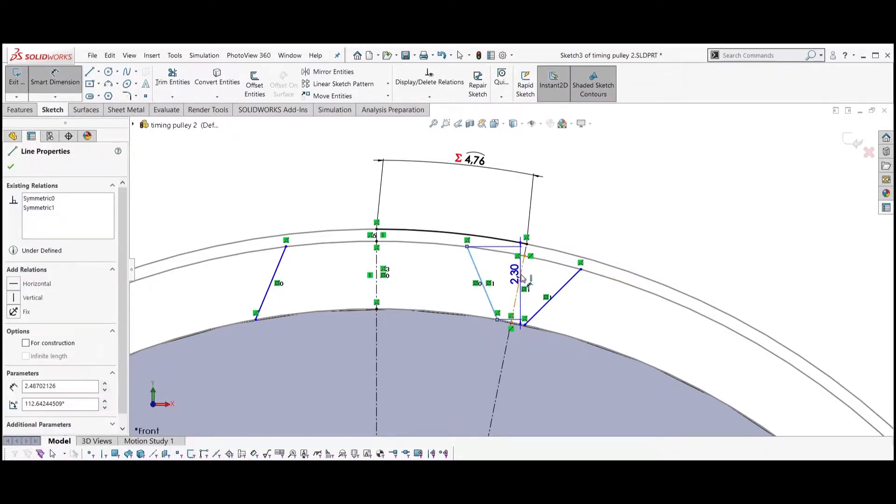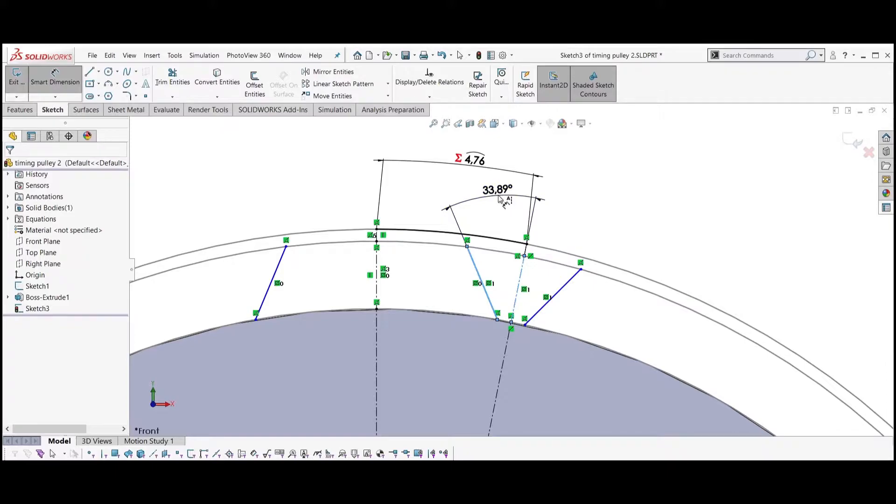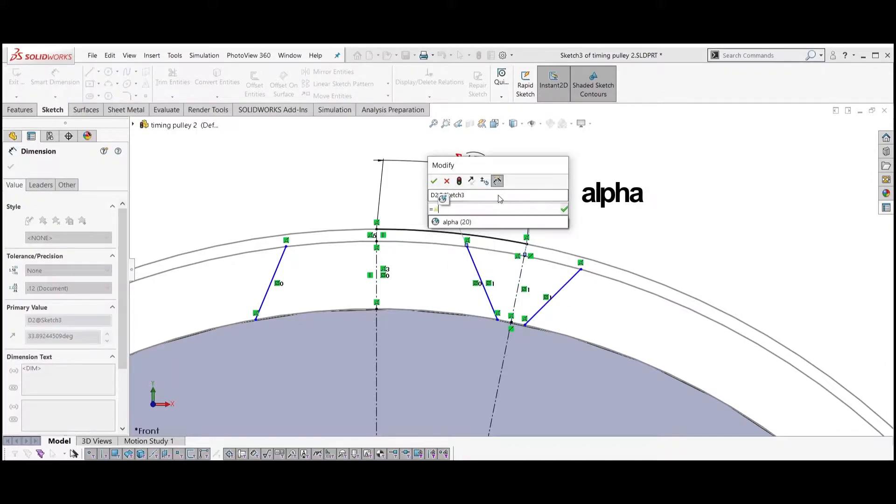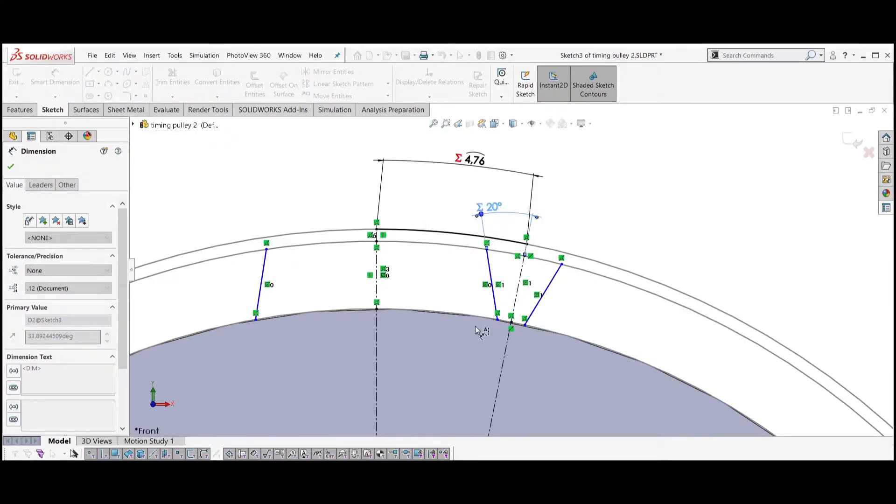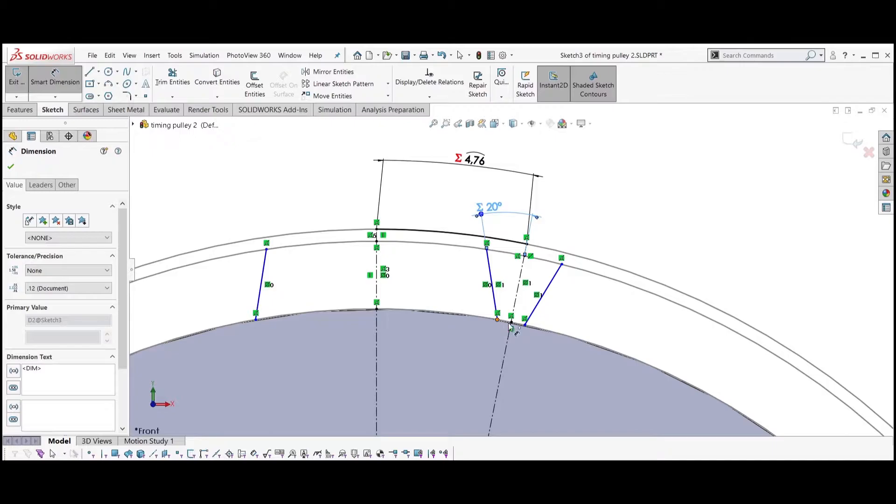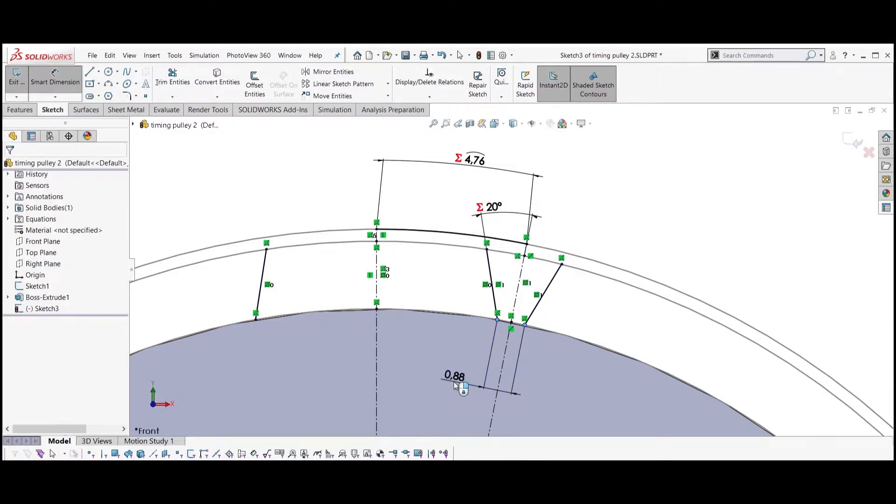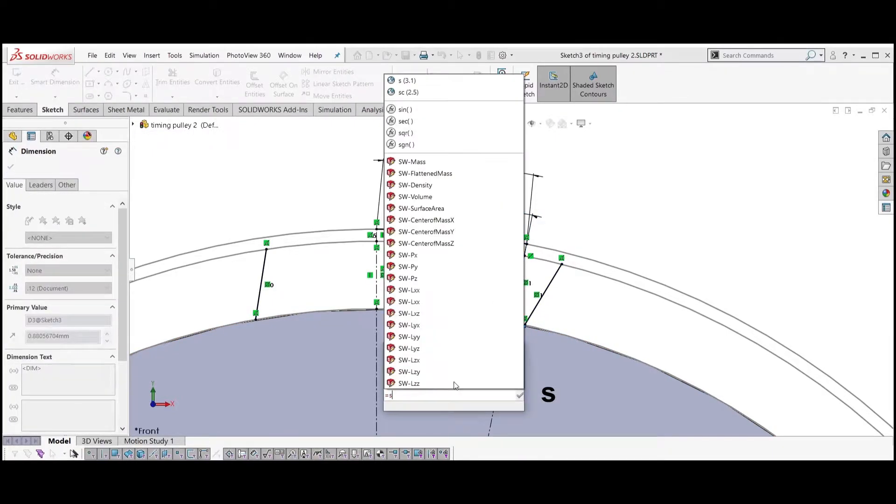Dimension the angle between the second axis and one of the lines to be equal to alpha. Dimension the tooth gap to be equal to S.